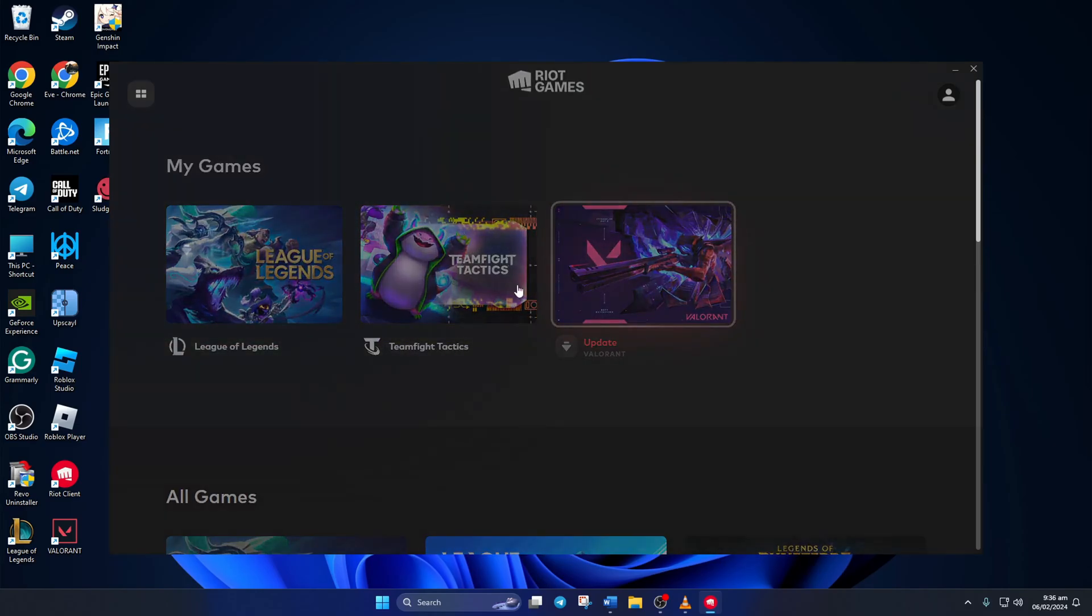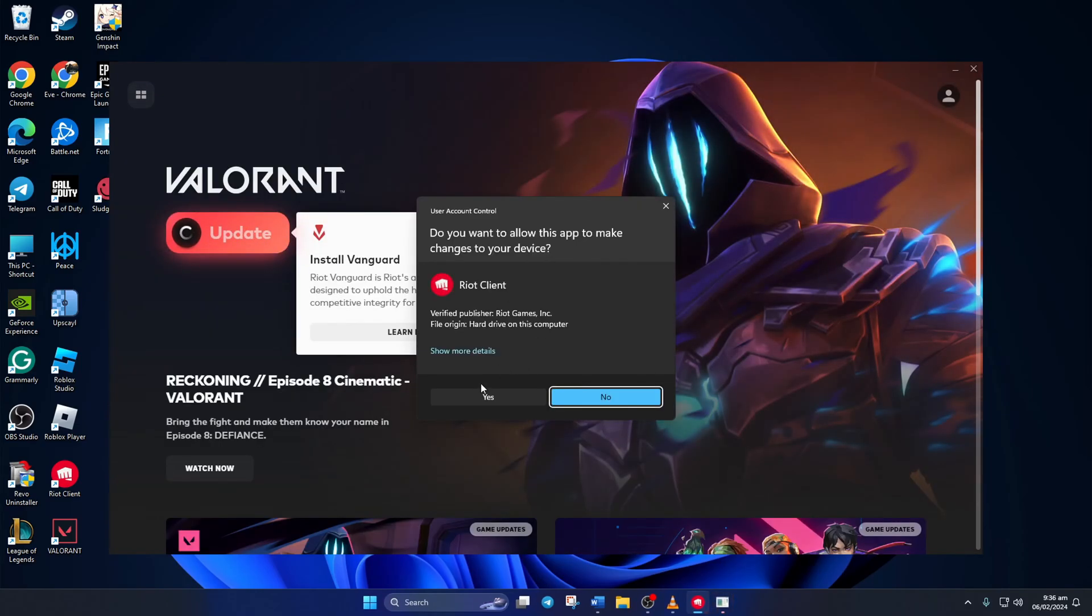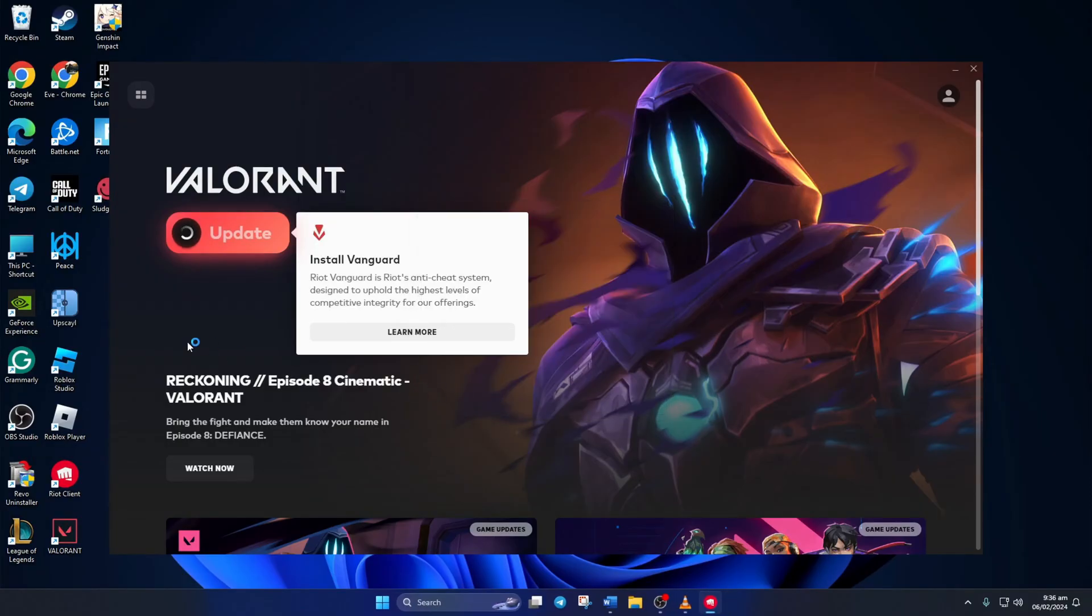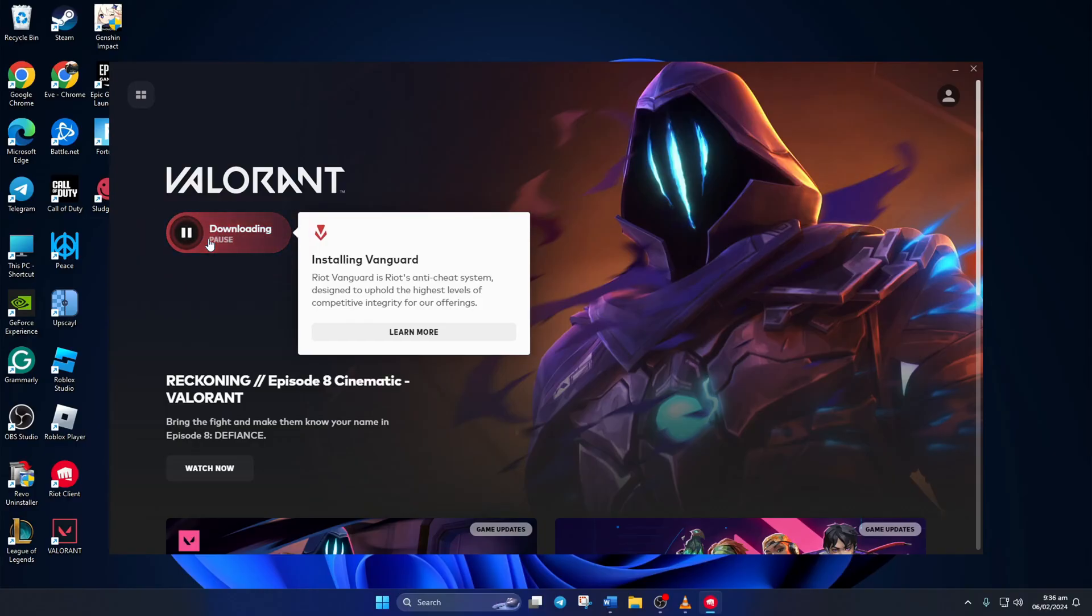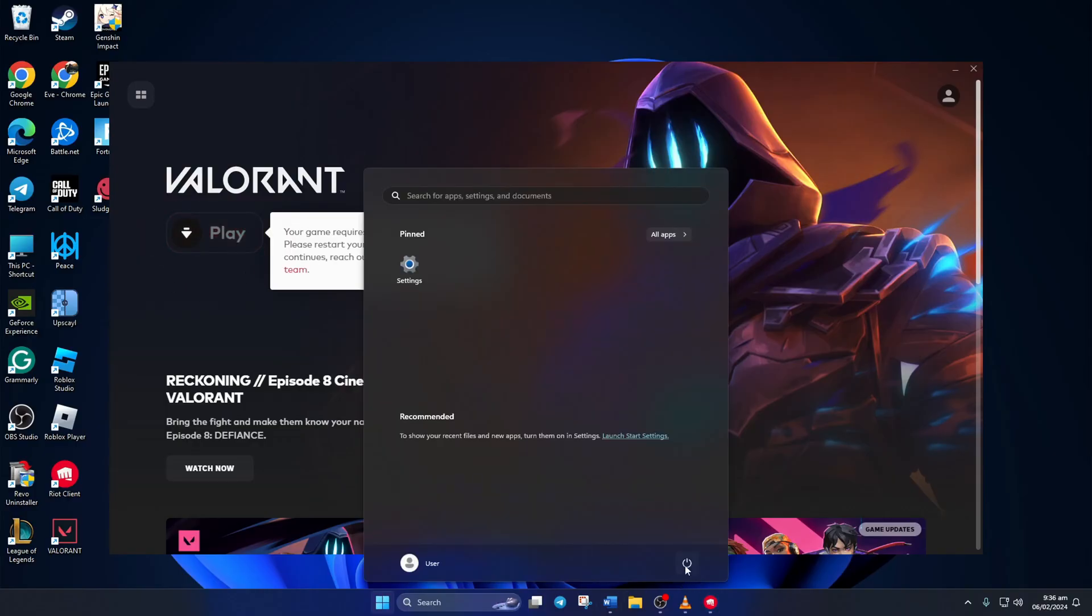Here, the Riot Client will tell you to update Valorant. Click on the Update button and then click on Yes to give permission. This will reinstall Vanguard, but you may have to click on Update a few times. Now restart your computer.